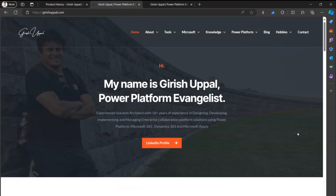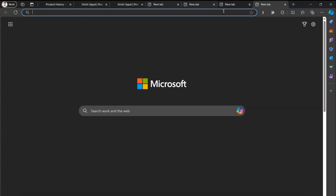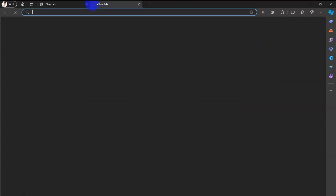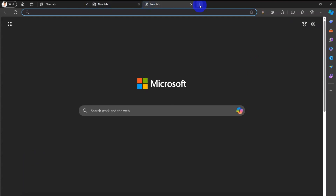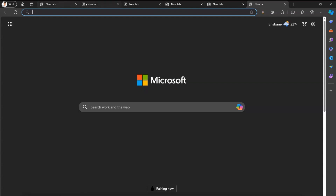If there are many tabs open and you want to close all of them at once, instead of manually closing each one, the shortcut is left and then down. We've now closed all the tabs.